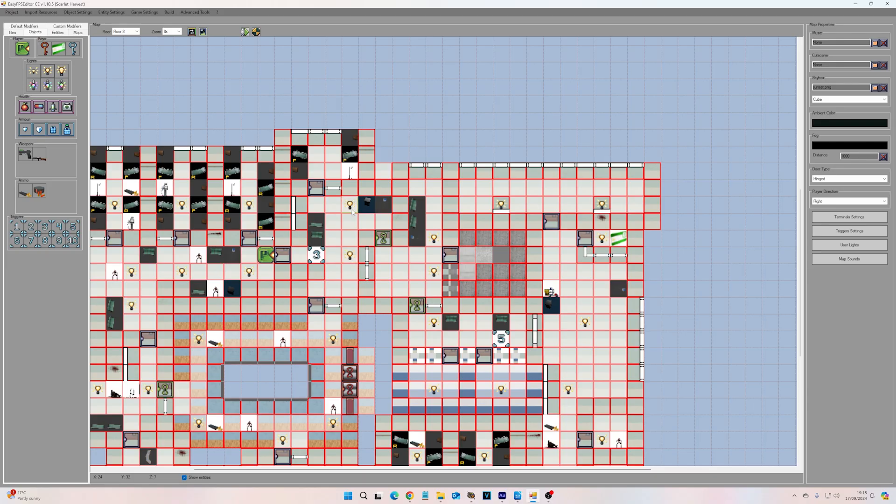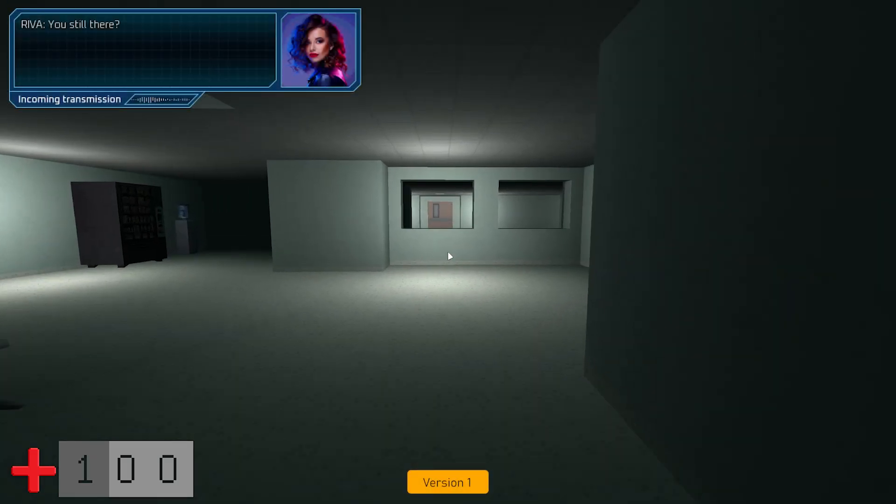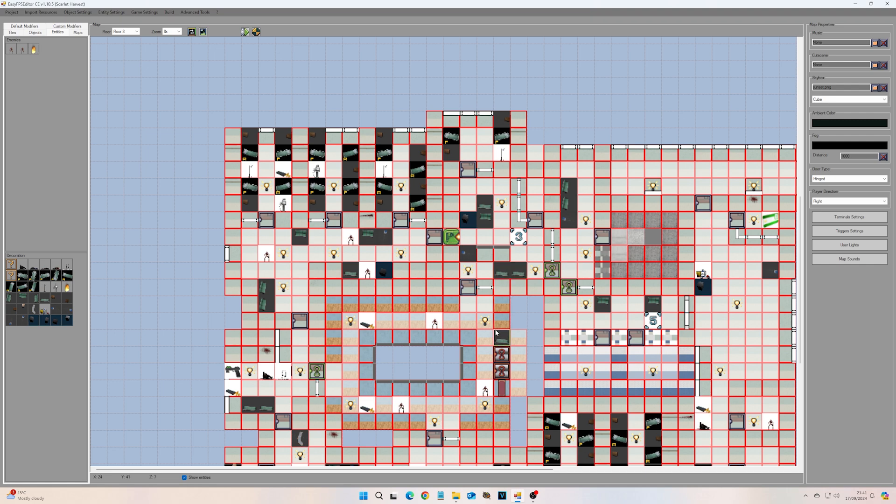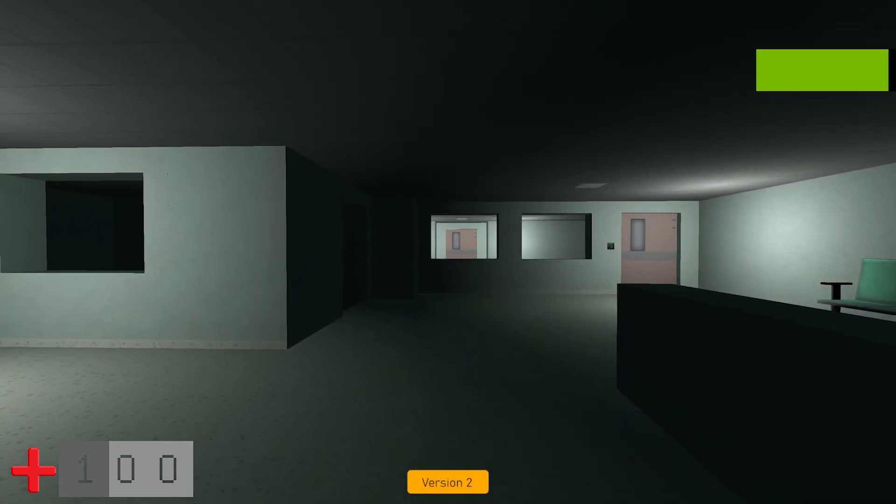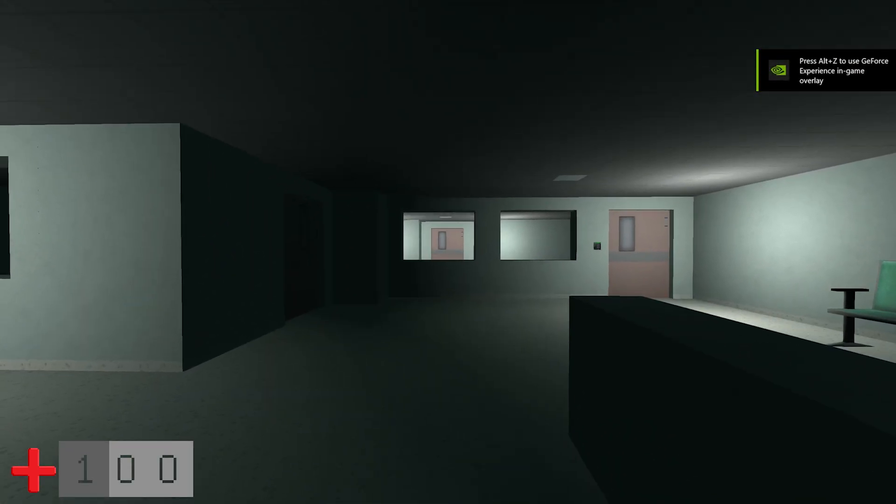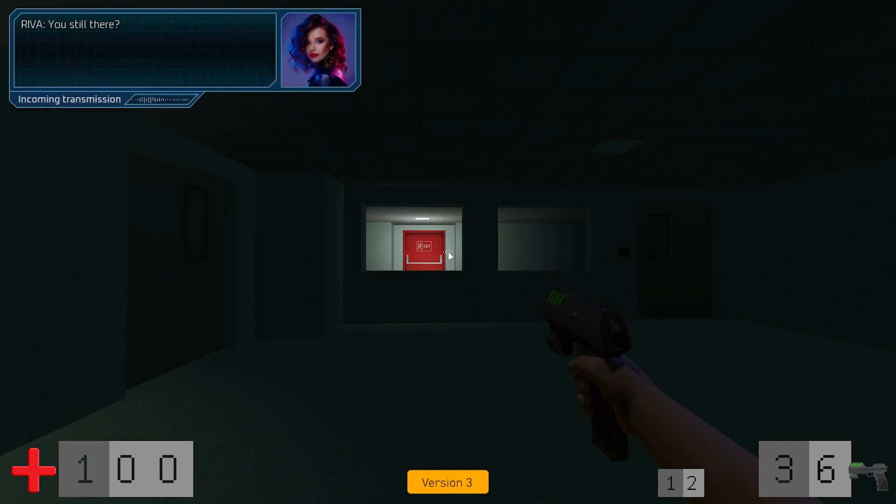It also took lots of trial and error to design certain spaces where I wanted to deliver information to the player. I remodelled this room several times to make it clear where the player should be aiming for and give them a clear objective.